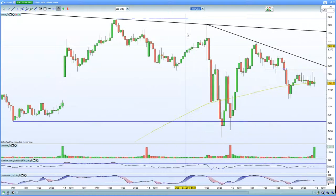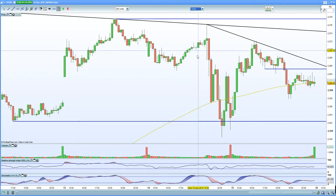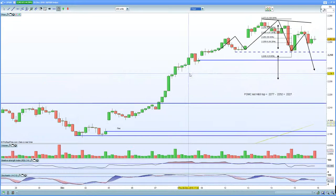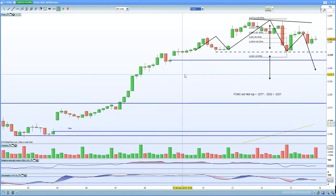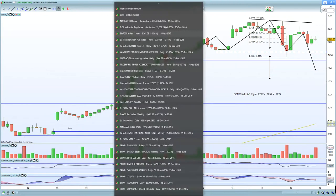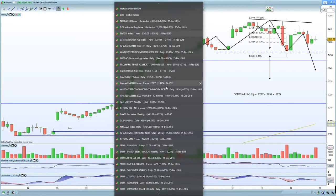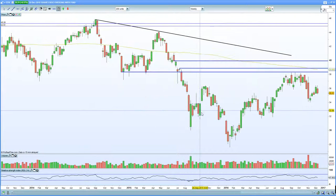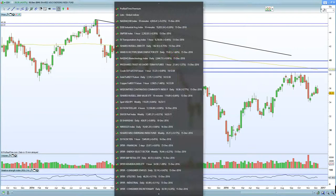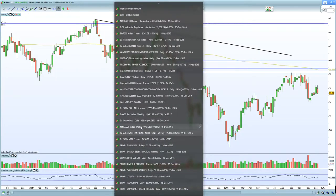All eyes on the H&S formation on the 60-minute chart on the S&P 500 — the target is 2,227. Keep that on your radar. In terms of the emerging market fund, weakness has been evident ever since the Fed indicated three rate hikes, certainly indicating a move lower. Dollar strength is certainly hurting as well.